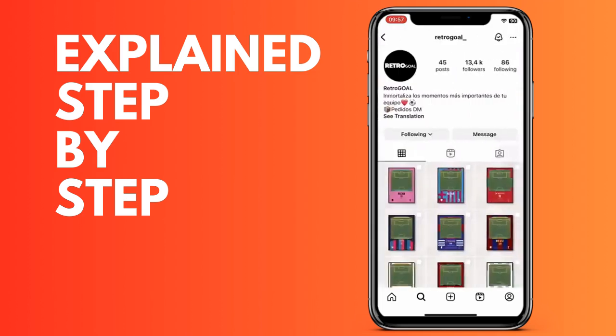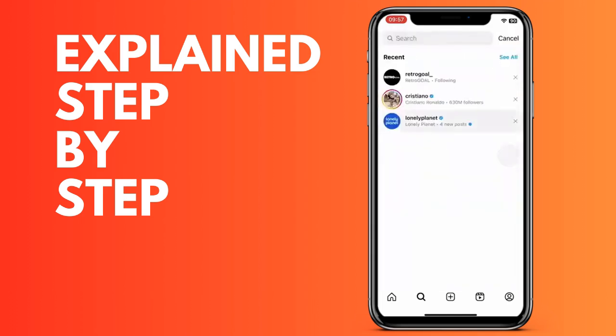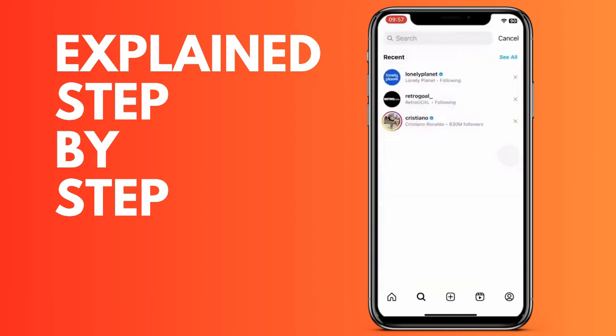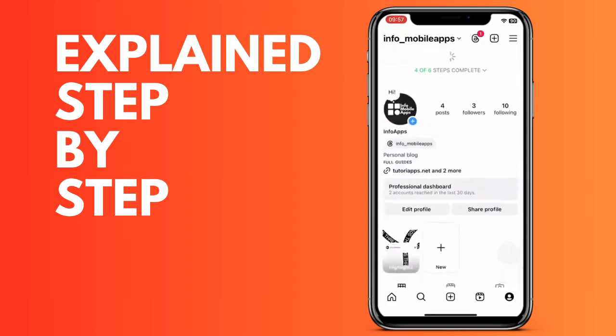If the user you're looking for appears here, you can also do it in the following way: Go to your profile at the bottom right, then click on the three lines at the top right, and click on 'your activity.'